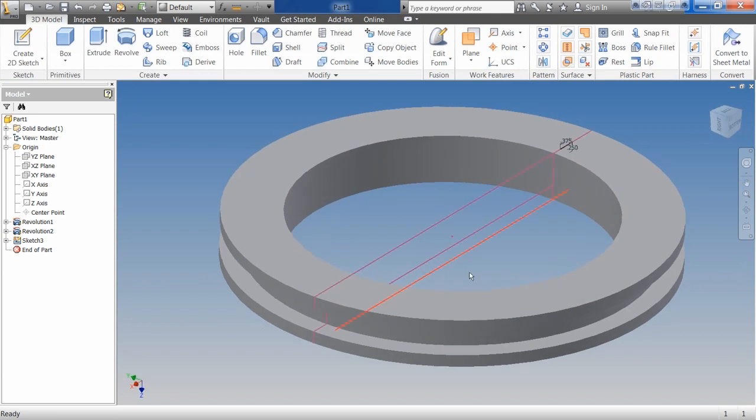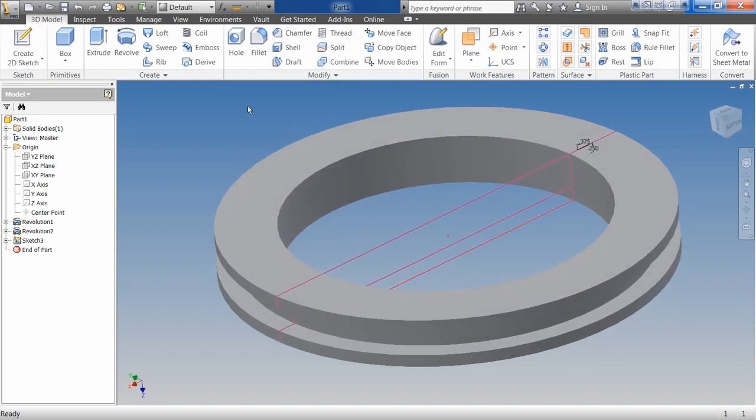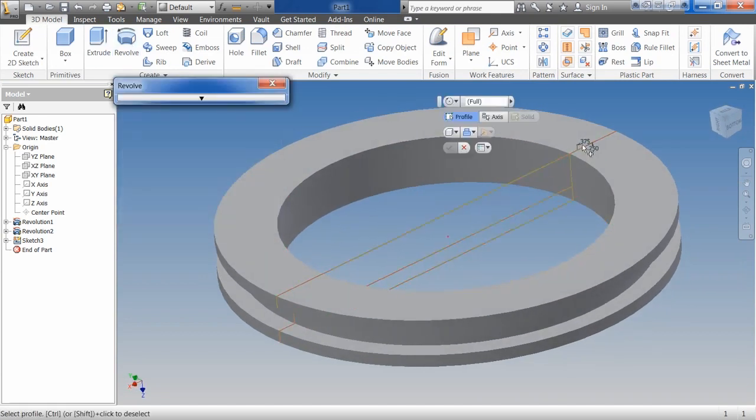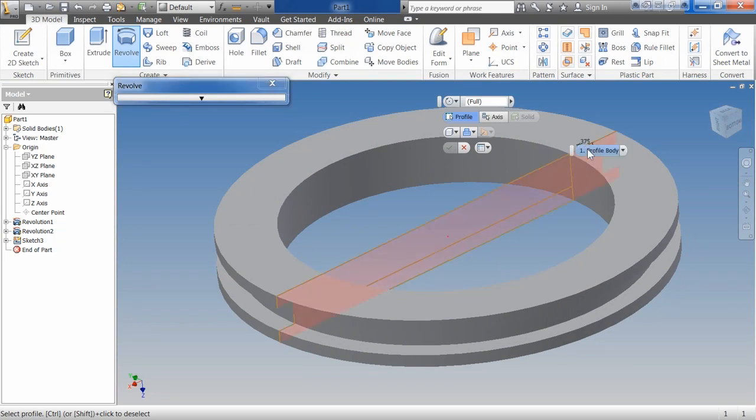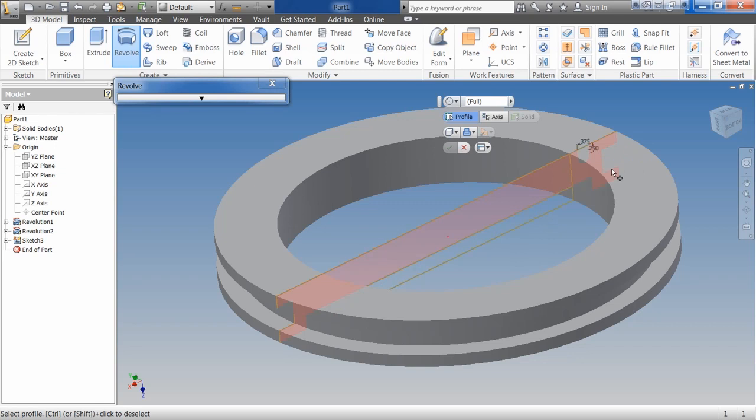This time you'll notice I didn't do a center line. So if I come up here to the revolve, and it takes me a second there, if I'm trying to select something and it won't select the right thing, usually what I'll do is I'll put my mouse on it and I'll take my hand off my mouse. And then it'll give me this select other.